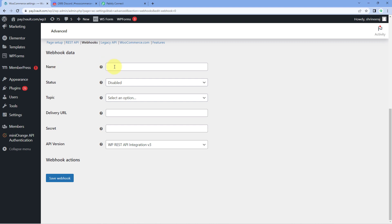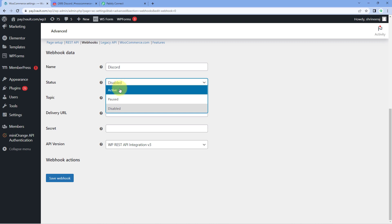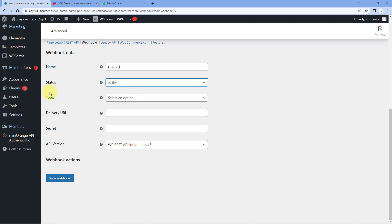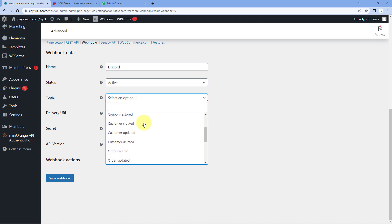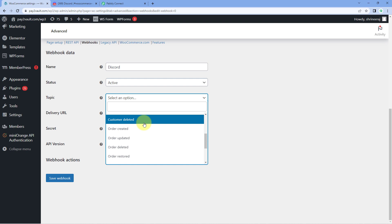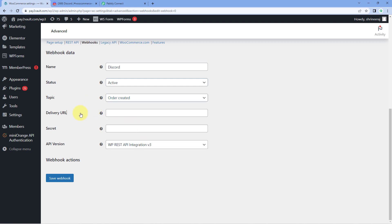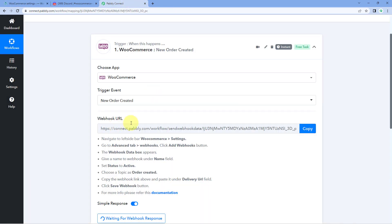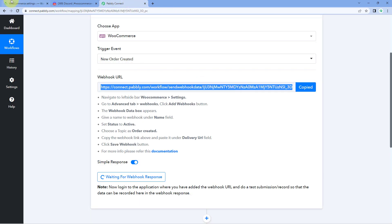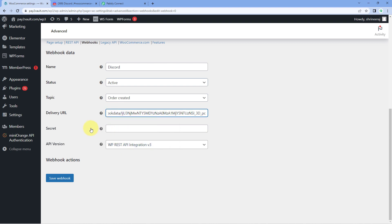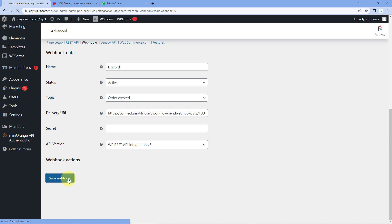After clicking on Webhooks, you can see a list of all existing webhook URLs. Click on 'Add Webhook.' It asks for a name — for example, I'll name this webhook URL 'Discord.' Change the status from disabled to Active. For the topic, from the dropdown select 'Order Created' since we want WooCommerce to send data every time a new order is created. In the Delivery URL field, paste the same webhook URL that Pabbly Connect gave us. Then click 'Save Webhook.'